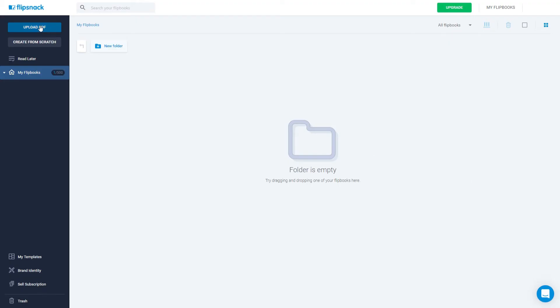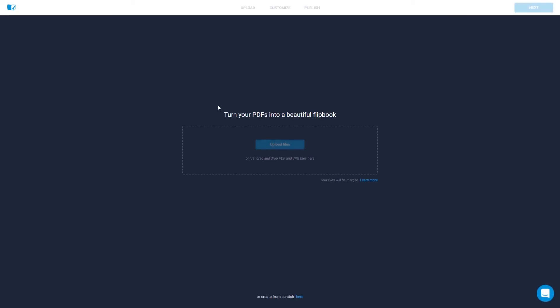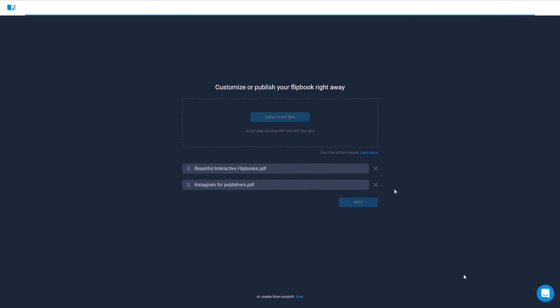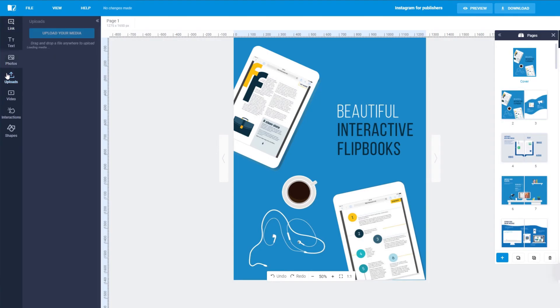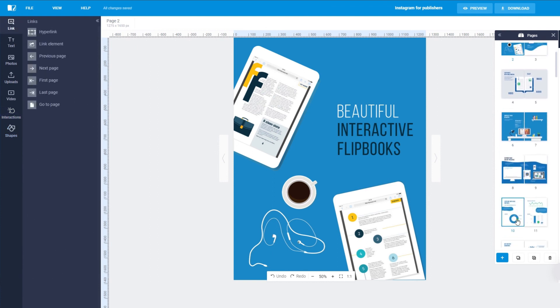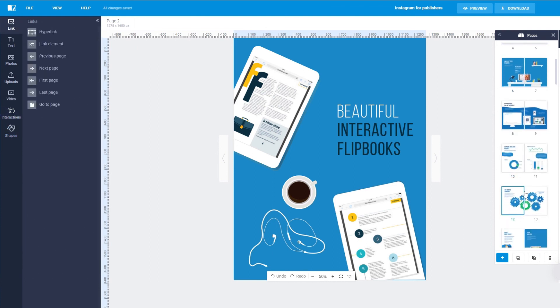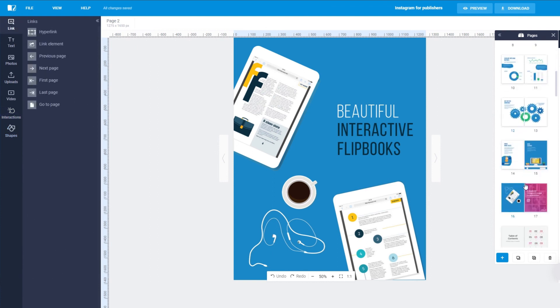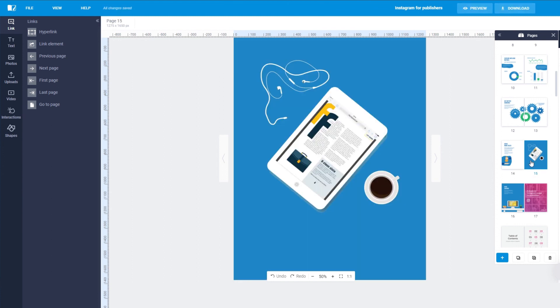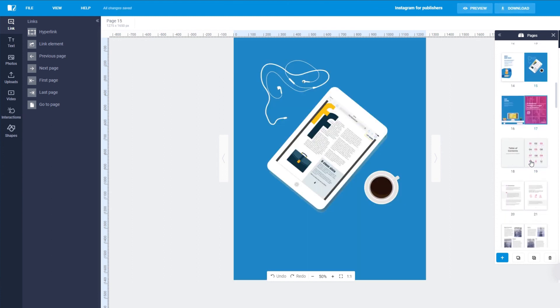Flipsnack's editor allows you to easily upload as many PDFs as you need for your publication straight from your computer and into the editor. Once they're uploaded, you can simply drag and drop the files from the left of the screen. Now you can edit the size, background color, positioning and order at which the PDF files appear right in the editor.